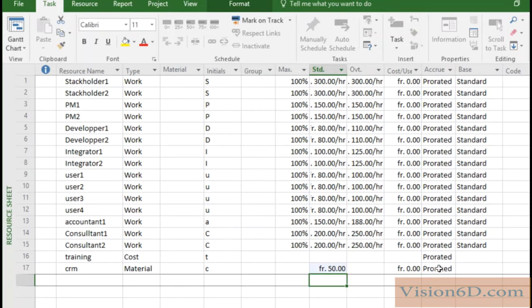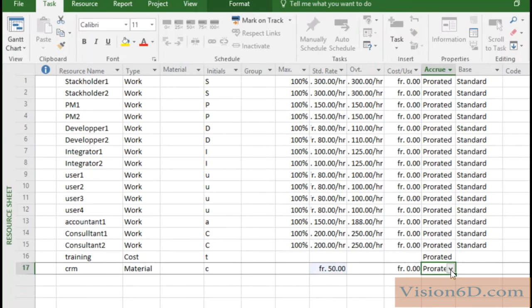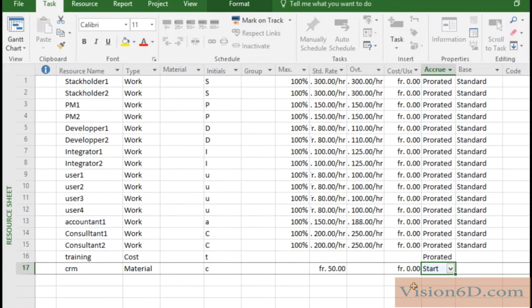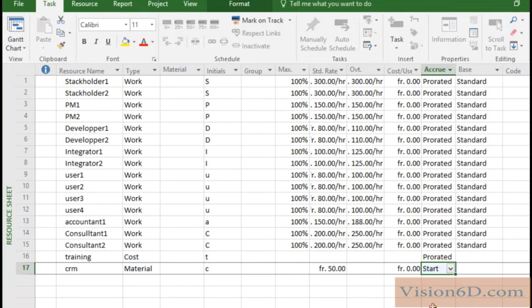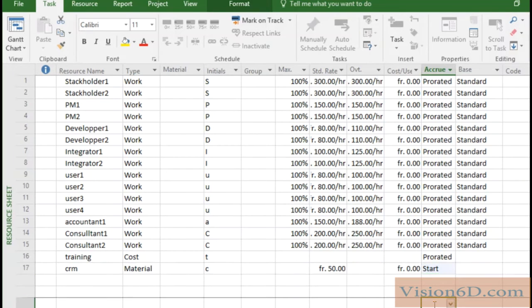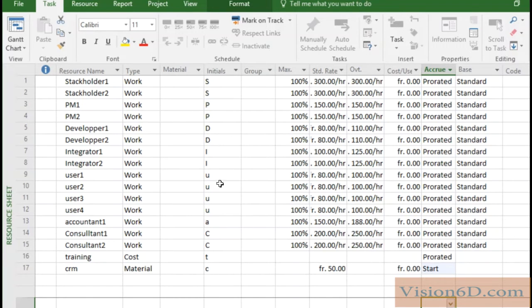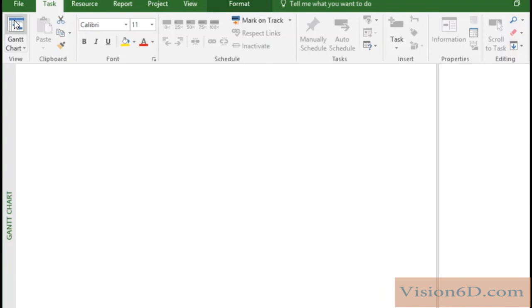And we can also say here into the cost that it has to be paid at the start. This is a case that we often find with licenses in the cloud for any application. So this doesn't really matter here, it's just for convenience. So once this is done we have now a resource which is of type material per unit it will cost 50. So we go back to the Gantt chart.